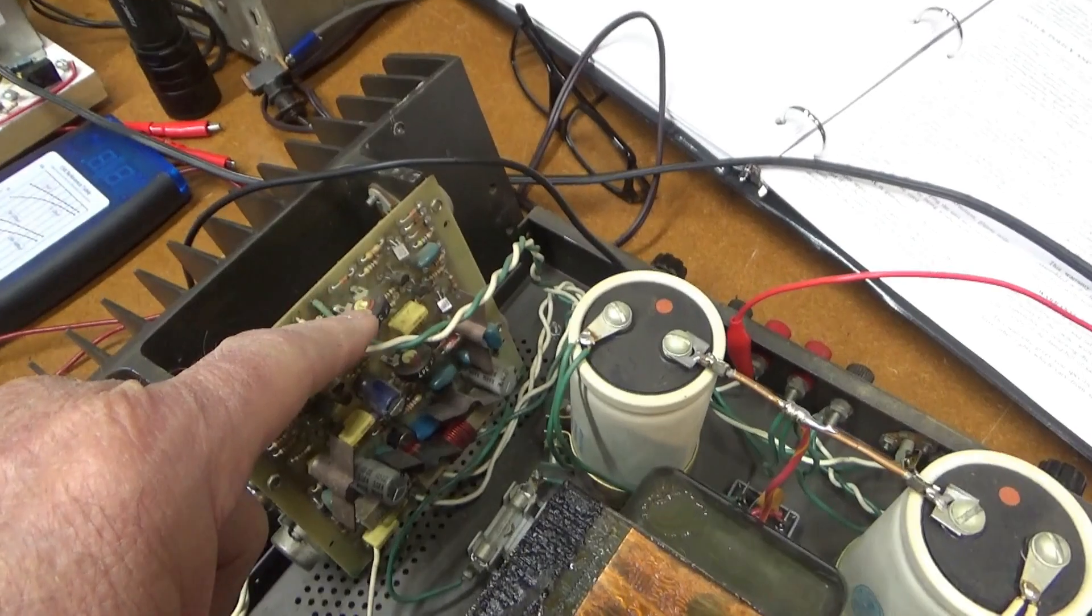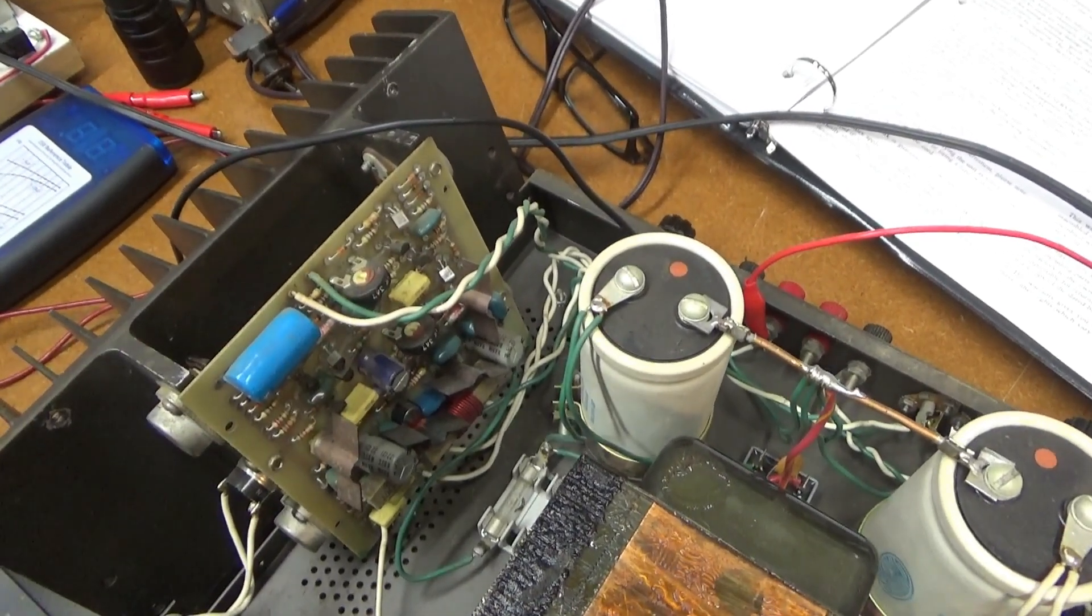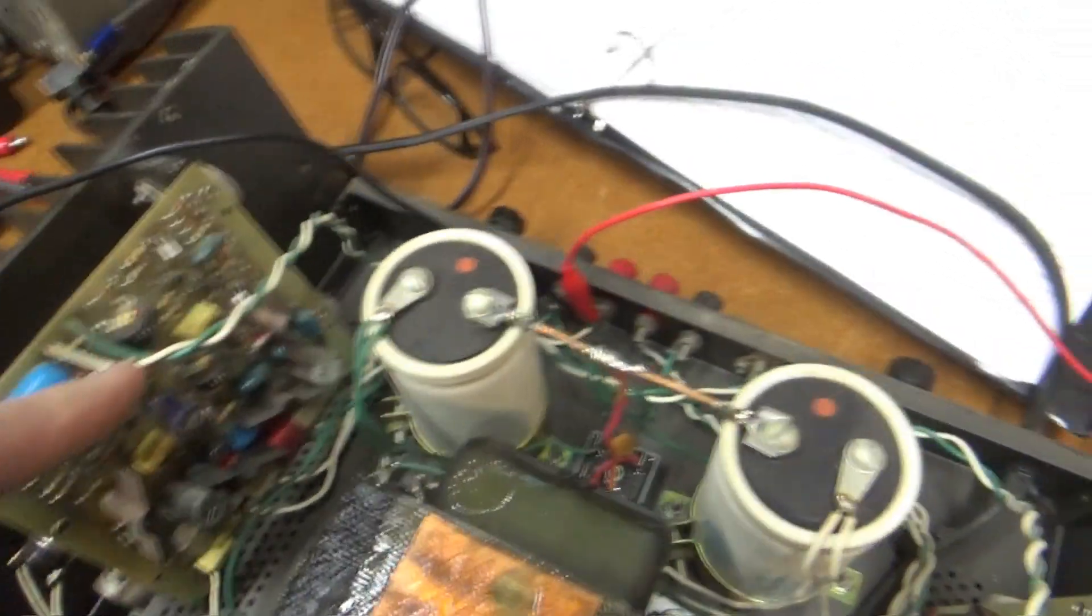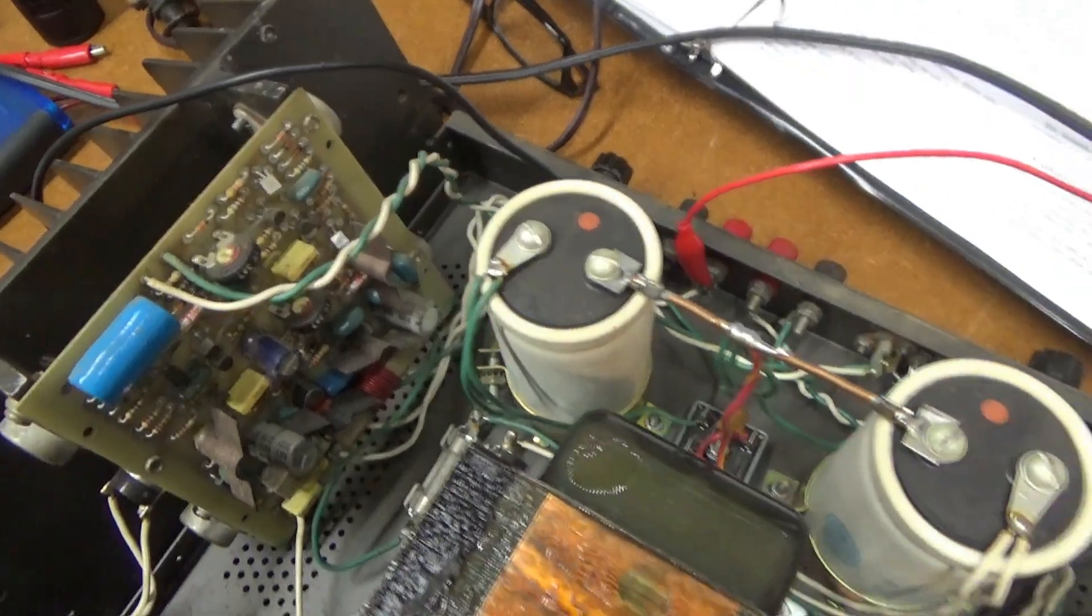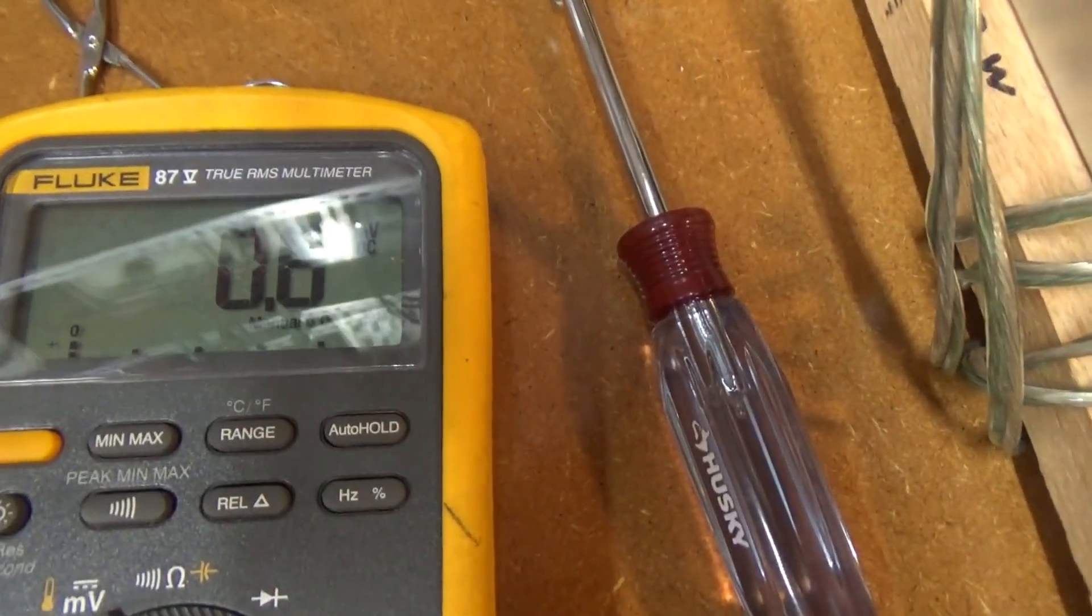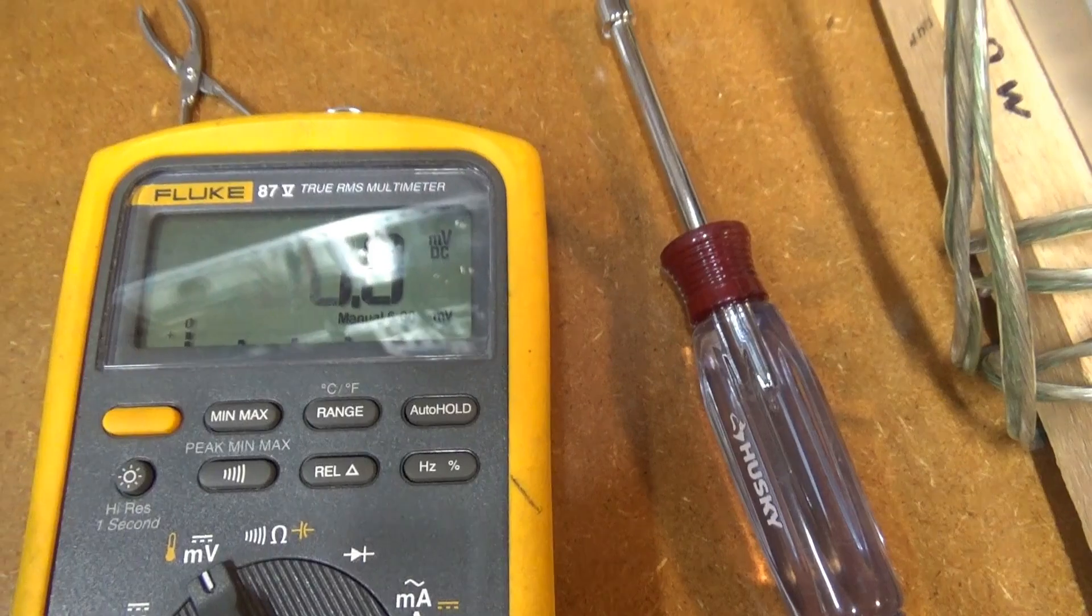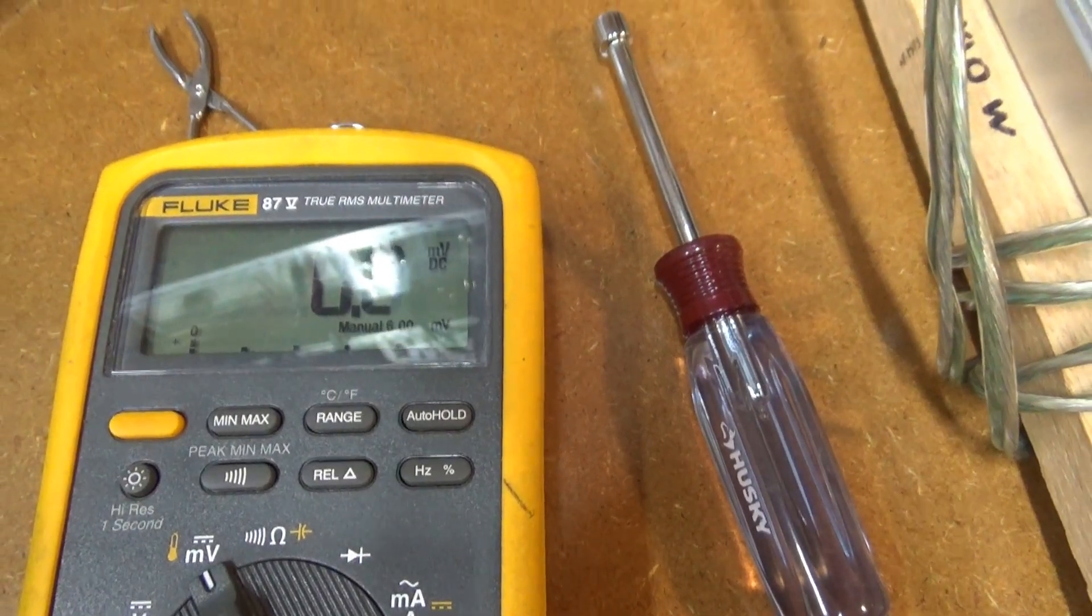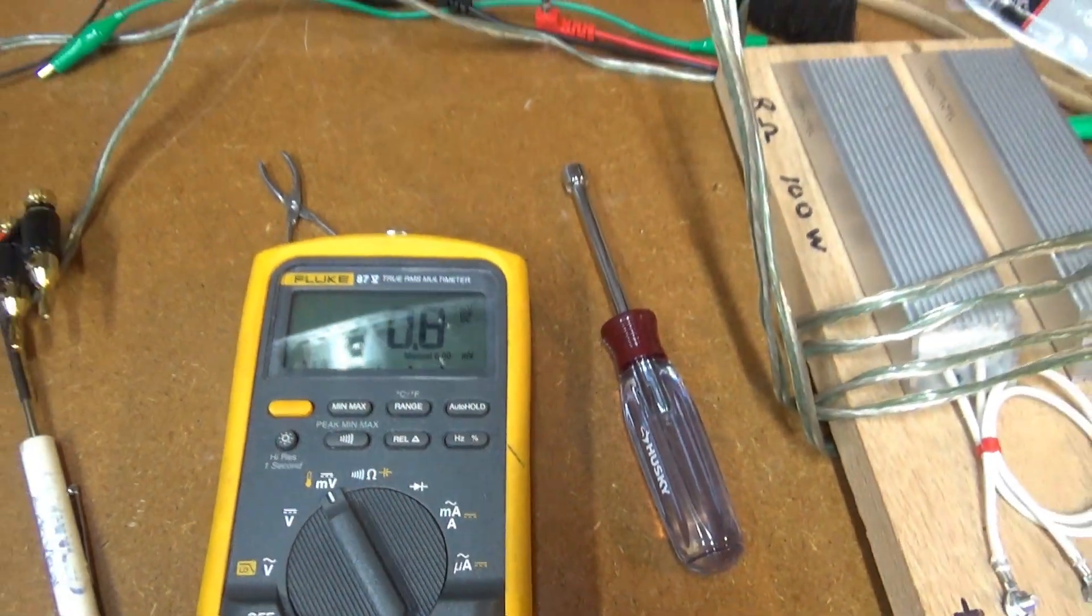Okay, tweaking on that pot right there on this channel. And I've got it down to real close to zero volts. It's very touchy, but that's about as close as I can get.